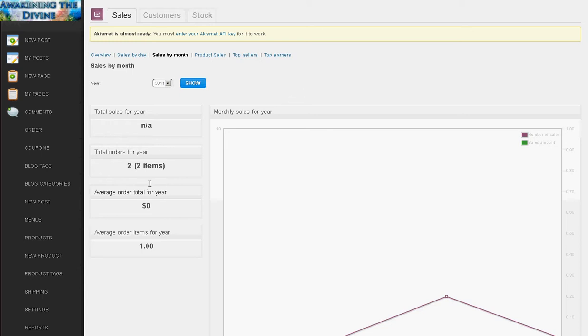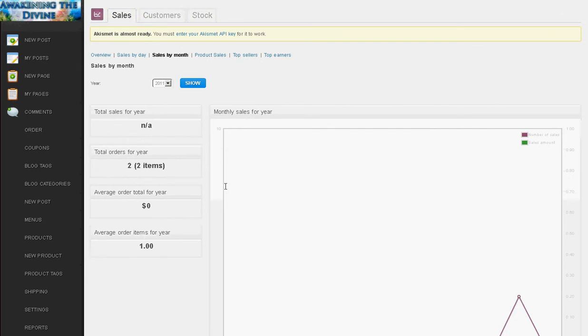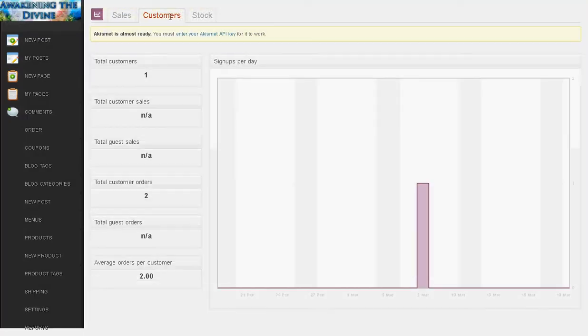Product sales, top sellers, top earners, so just to give you a variety of details to help you see how your store is doing. Customers, see your total number of customers. Guest sales, these are people that have not registered. Custom orders, guest orders, average order customer.